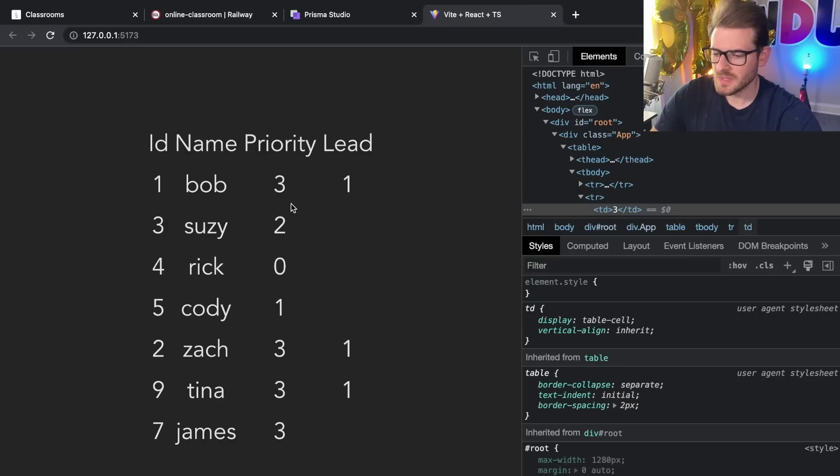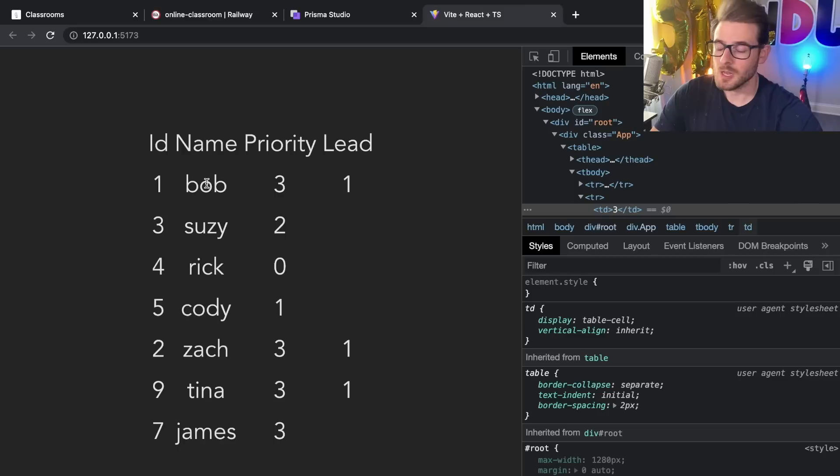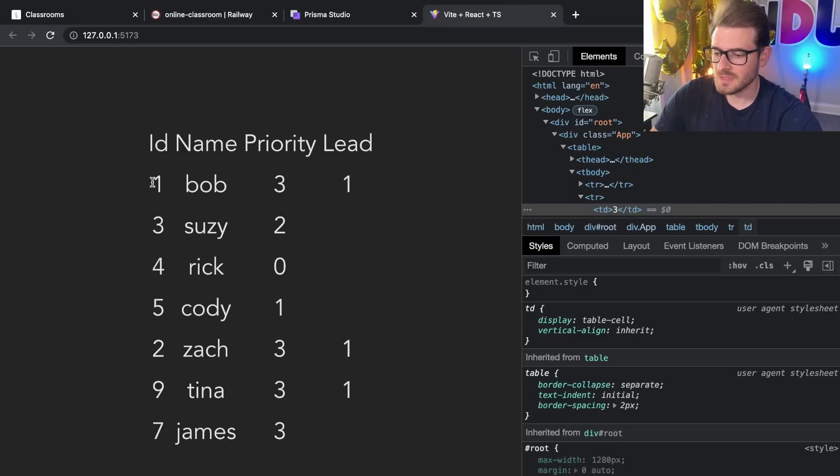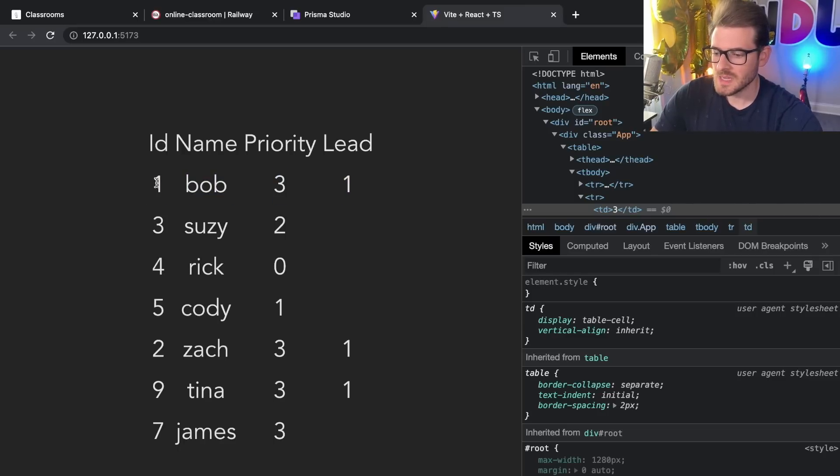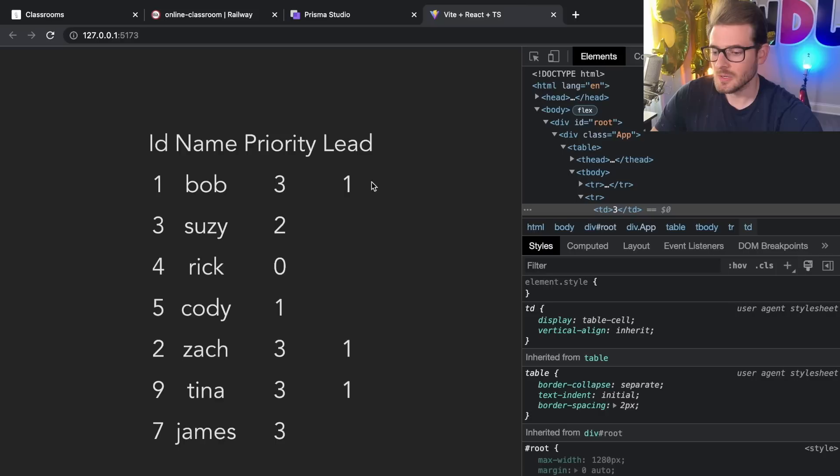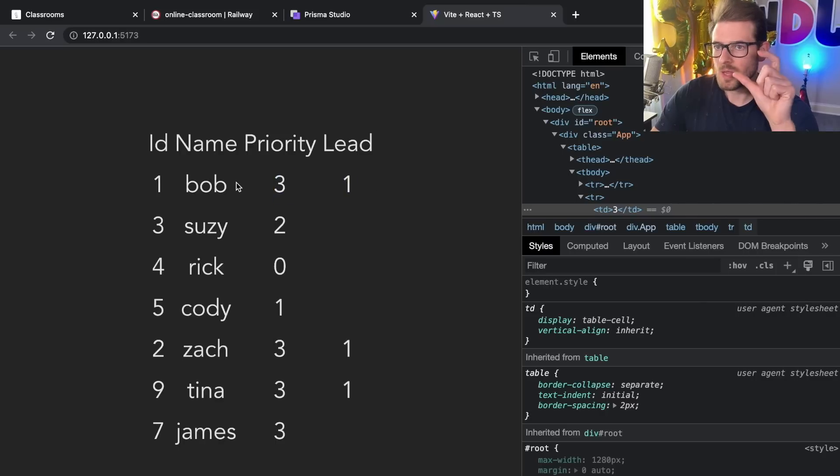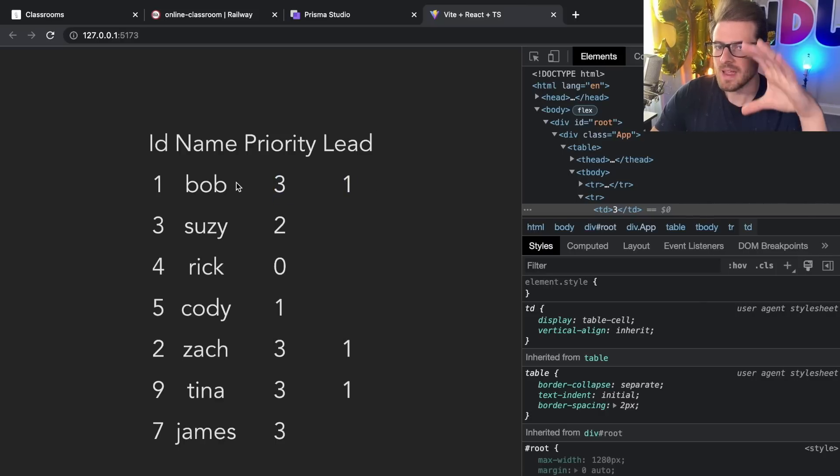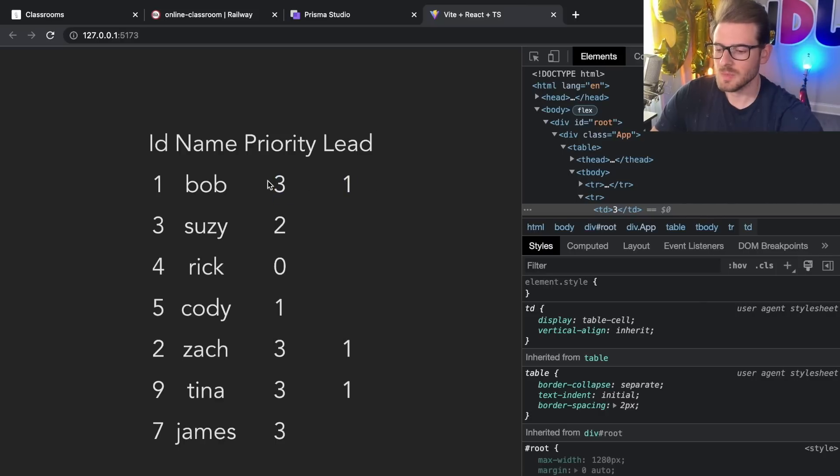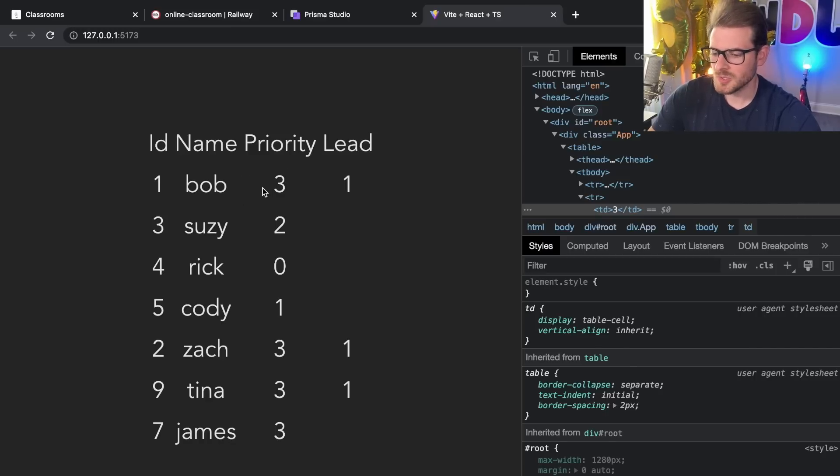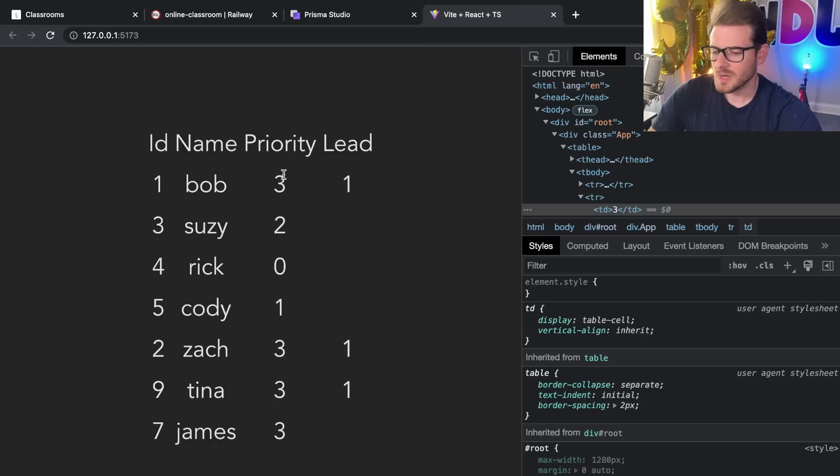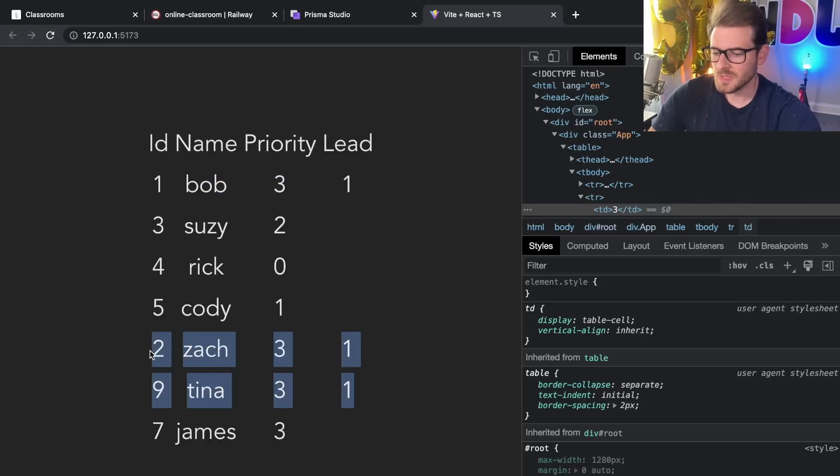But the interesting thing about this is that every person can either be a leader or a follower. So in this case Bob has a lead that points to himself so he is actually the leader. Anytime that you have a lead and a follower they have to be grouped together regardless of the priority that they're in. And then there's also an edge case where if Bob is not even in this list then you don't need to group these two together.